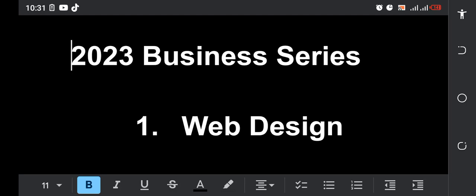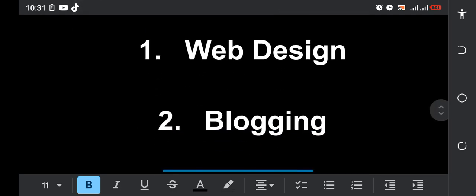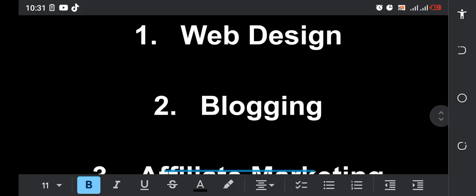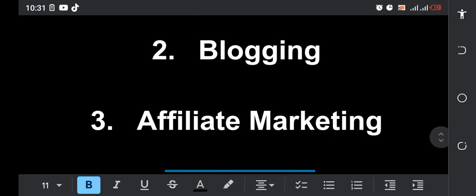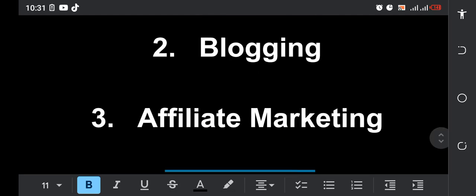Number two, we'll be focusing on blogging. If you want to build an online business for yourself, you need to blog. You need to learn blogging so you can start making money for yourself blogging online.